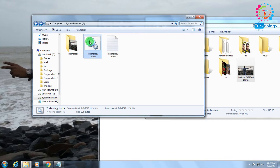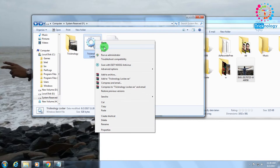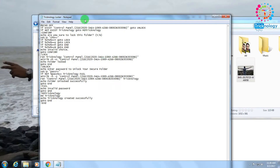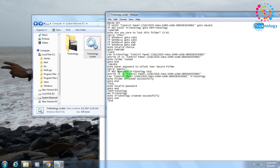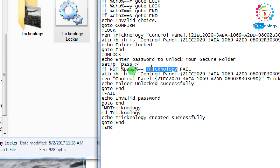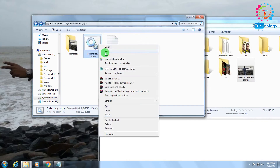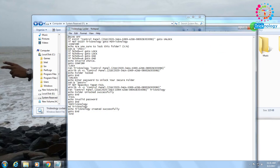If you want to change your password, right-click on your batch file and click the Edit button. Inside, you will find one line that reads: %pass% == technology. You need to change the word 'technology' to your new password. I will change it to my name, 'tapun', then click File and Save.